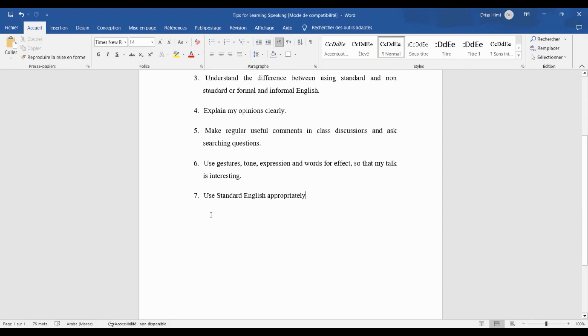The last one: use standard English appropriately. It means that we should use correct and appropriate English language. Thanks for watching, and we will see you.